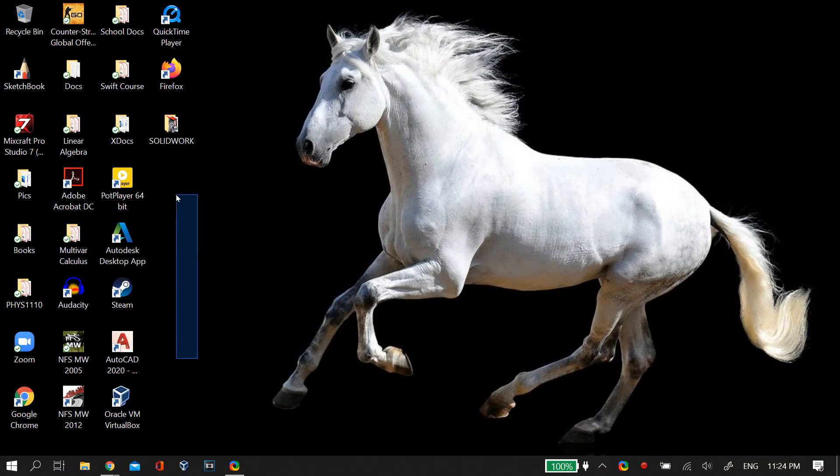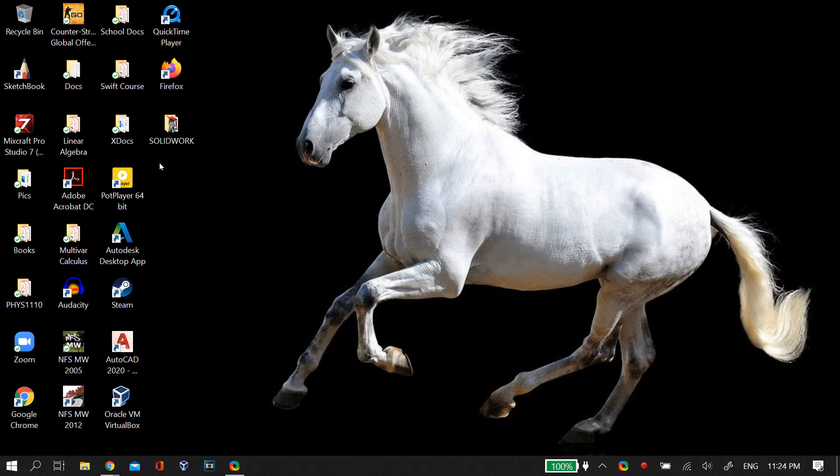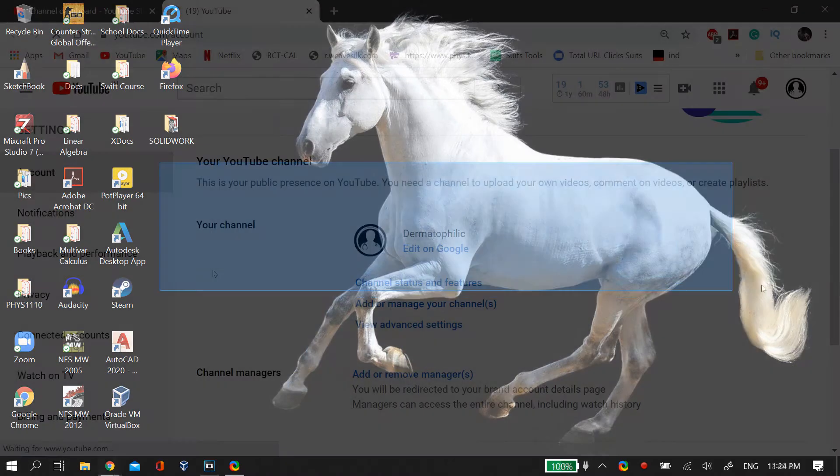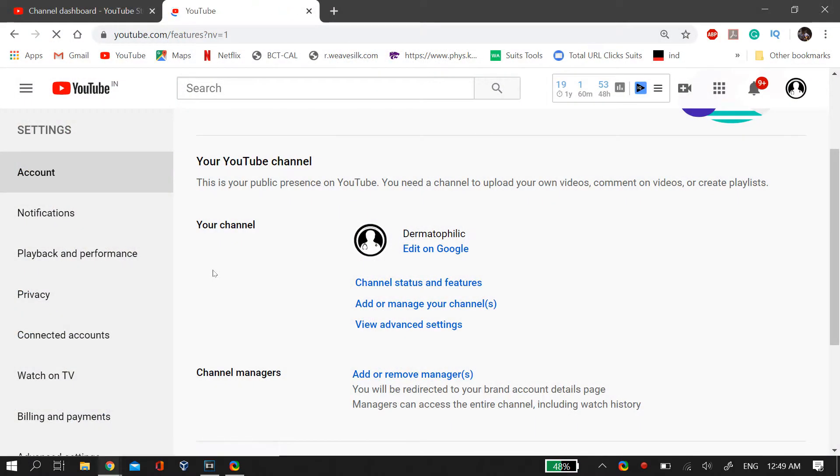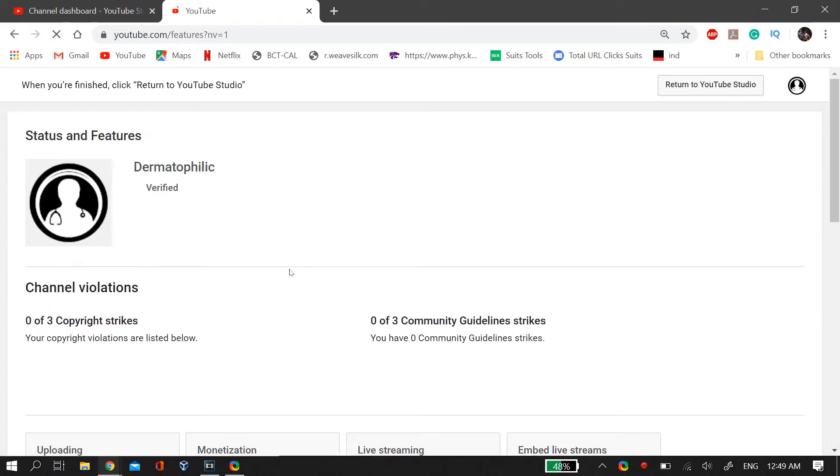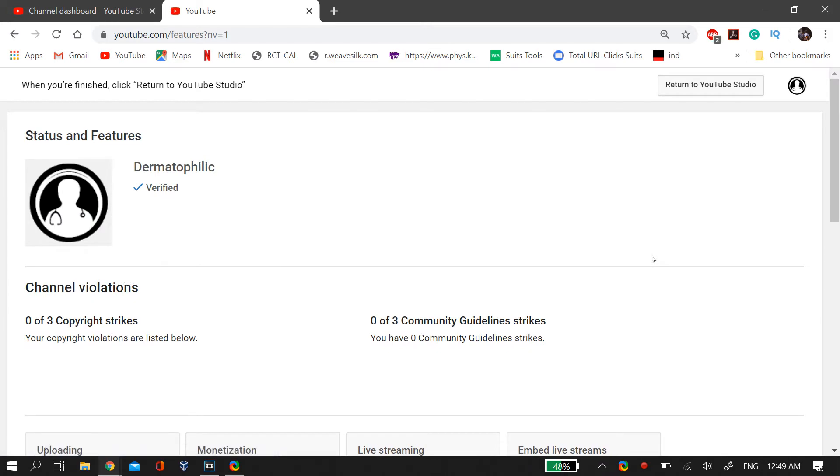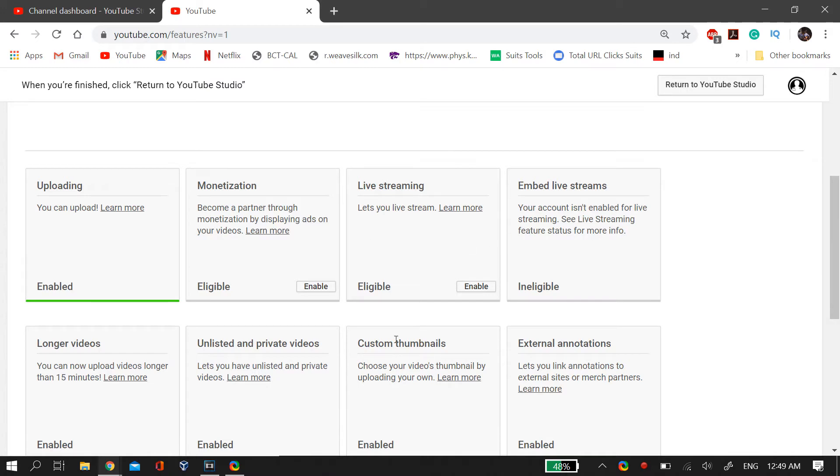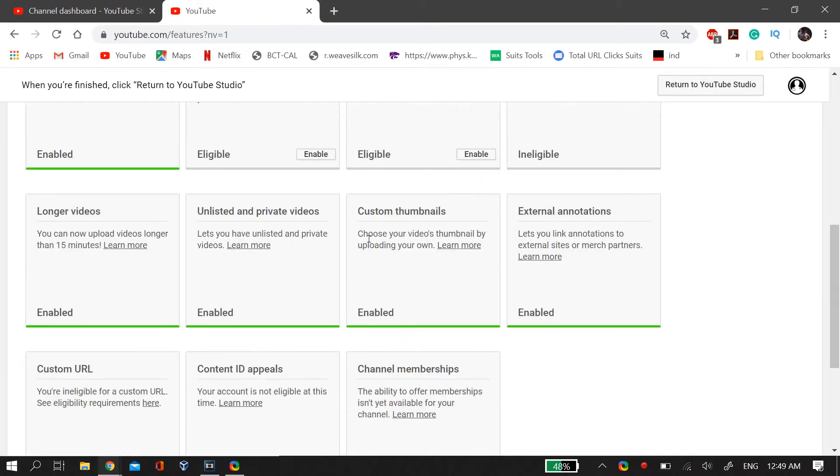So first thing again, make sure that you are verified and you have verified your YouTube account with a mobile number so that doesn't cause any problem. Also make sure that you didn't get any community strikes and also that you didn't receive any copyright strikes on your channel.